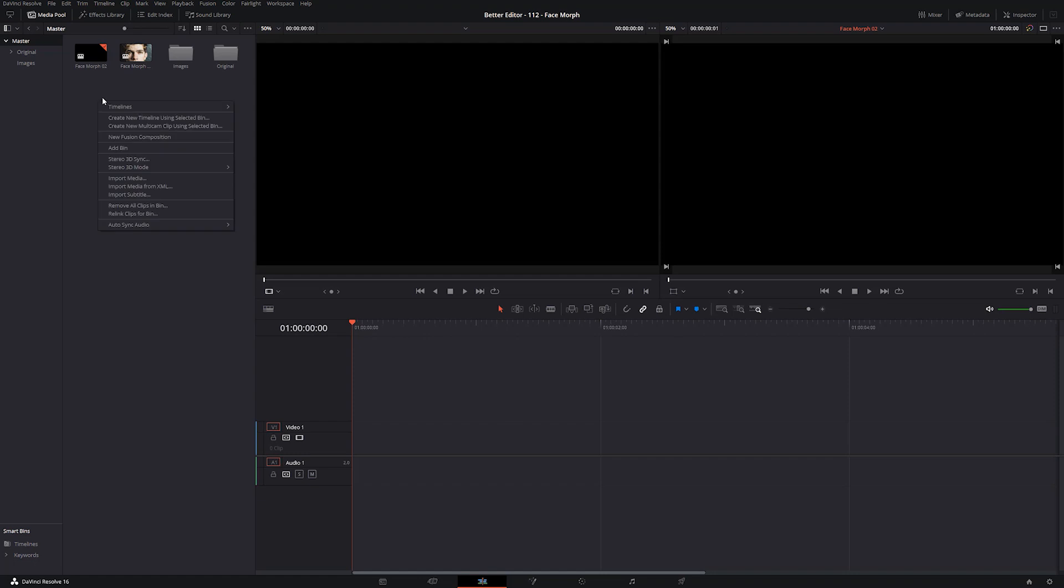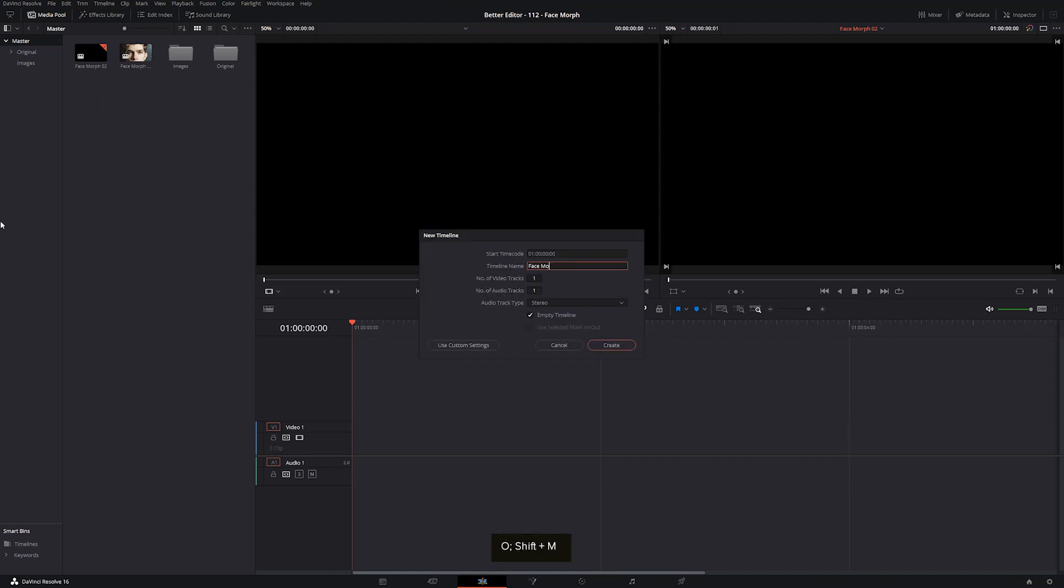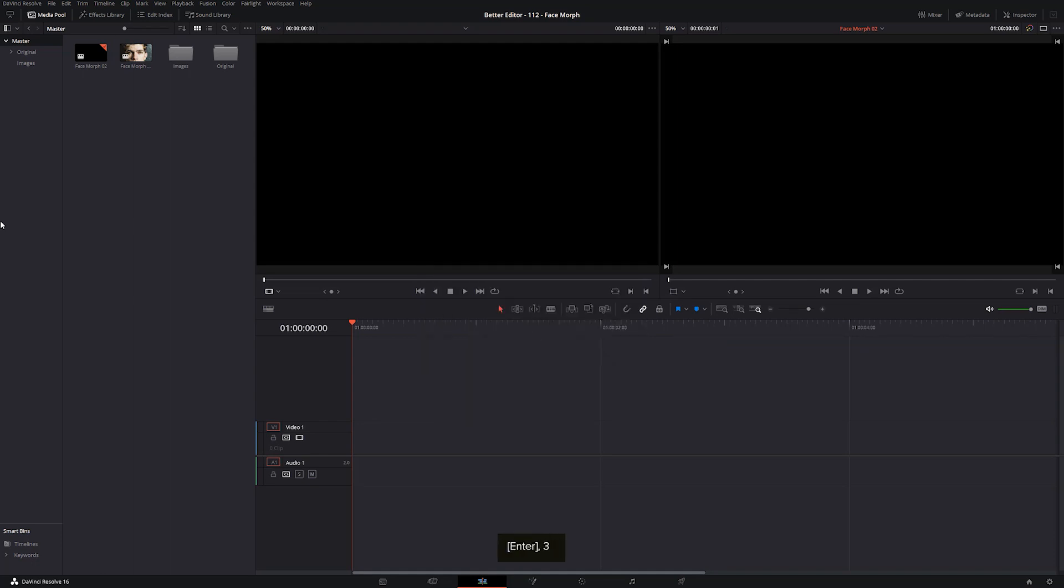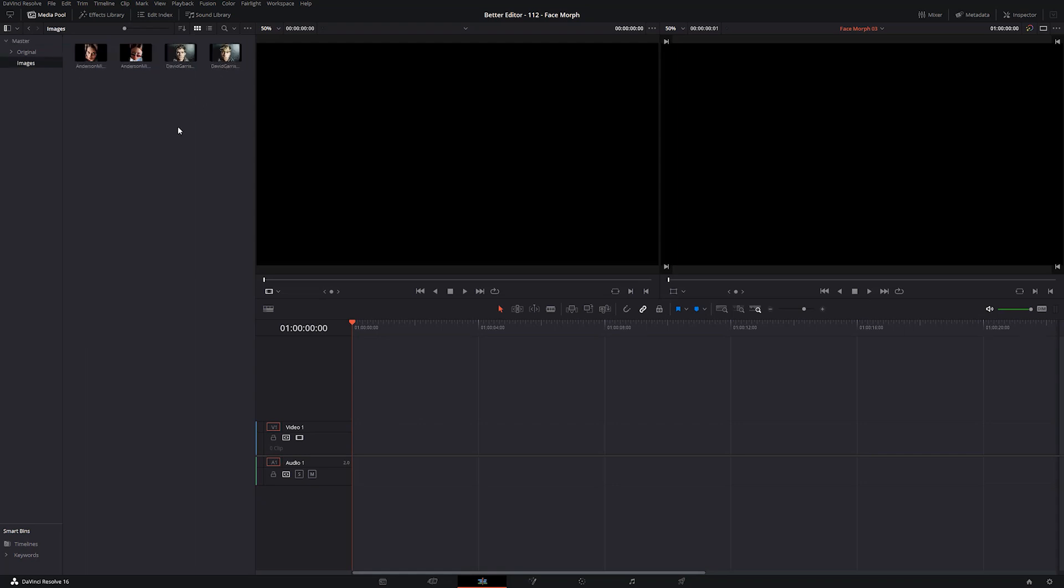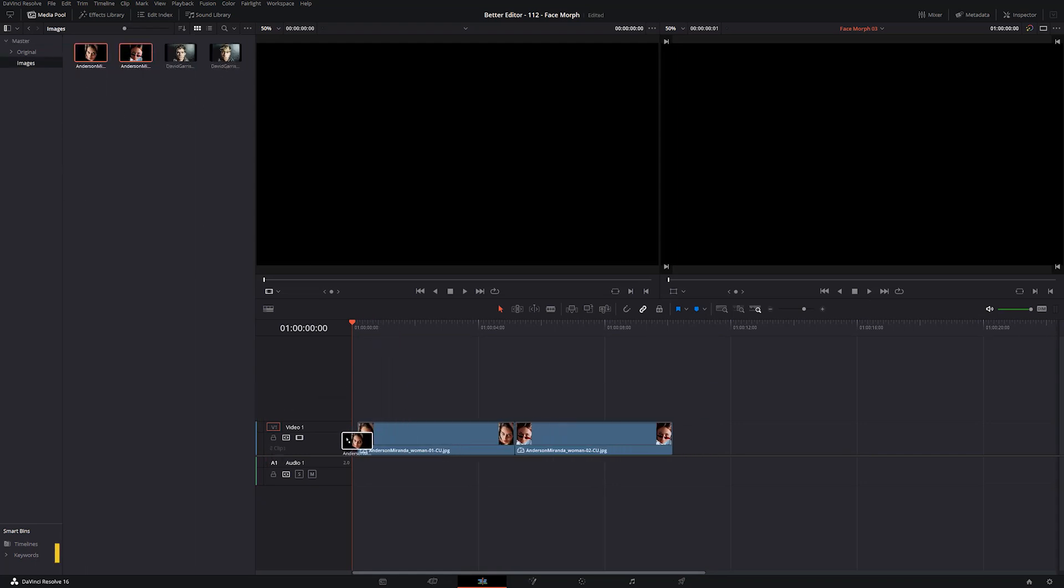And let's create a new timeline. Right click and say create new timeline. We'll call this face morph. Great. Okay, and let's open up our images bin.